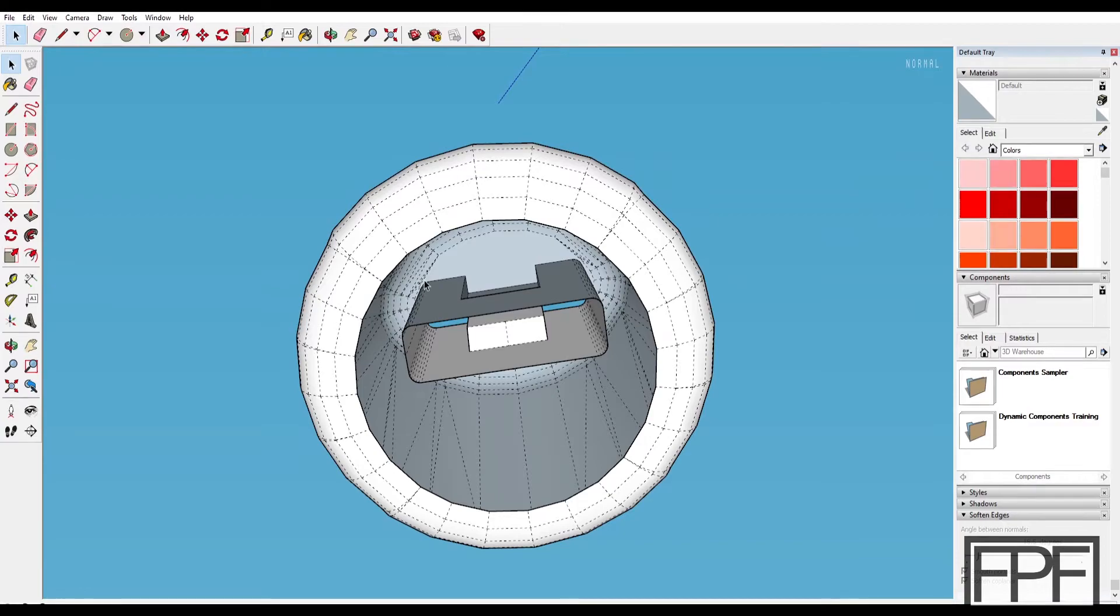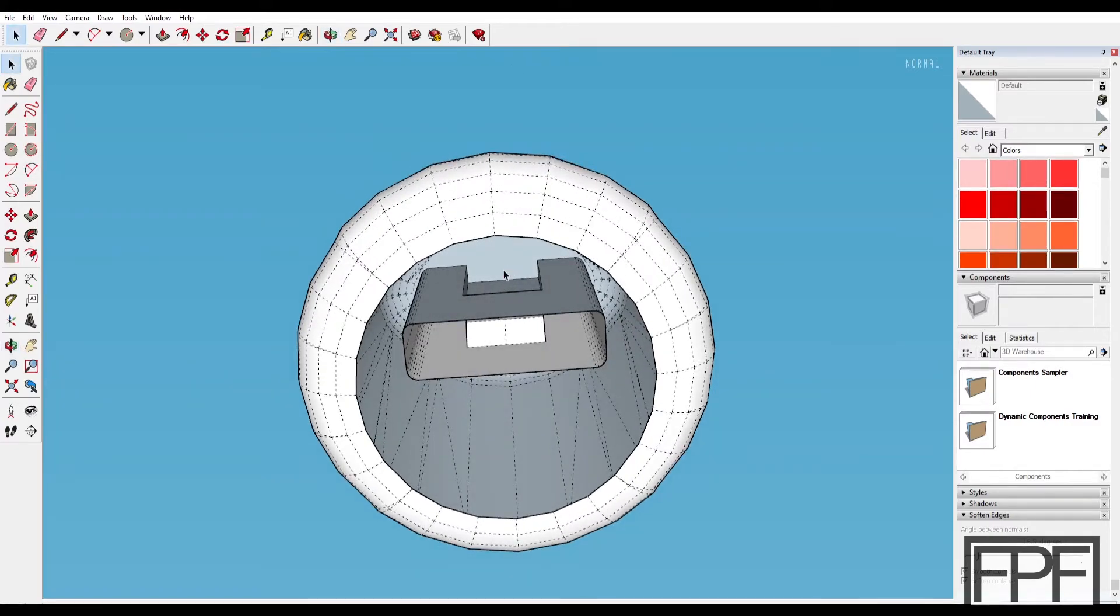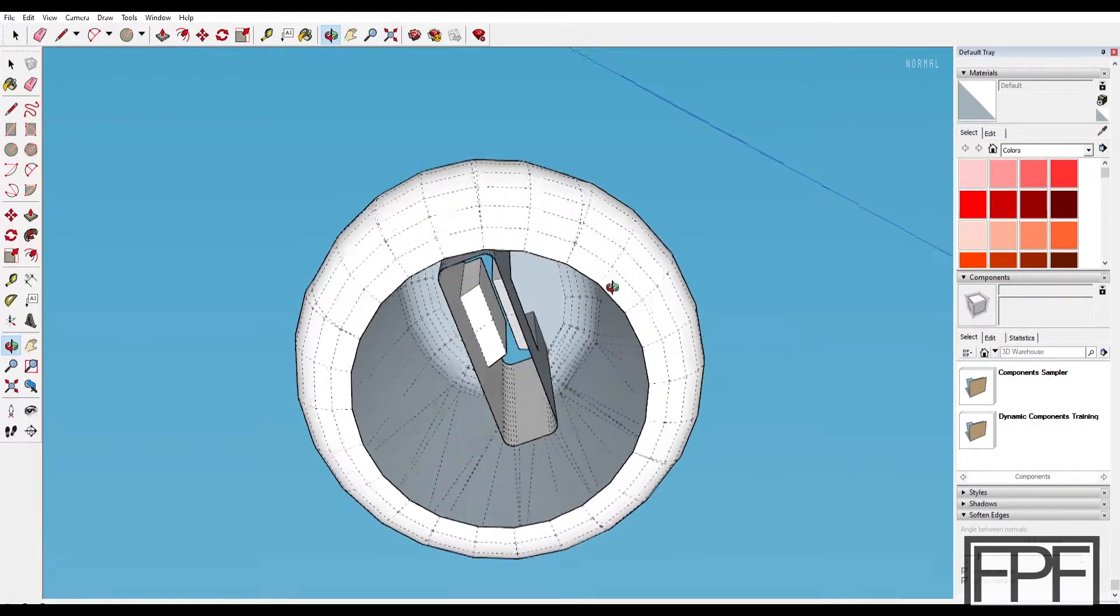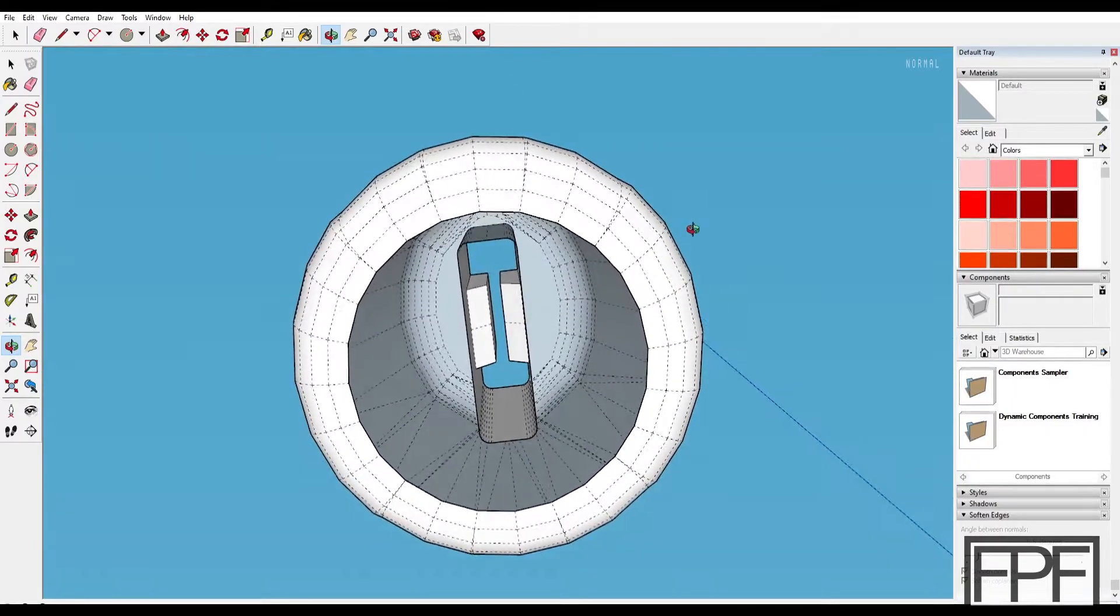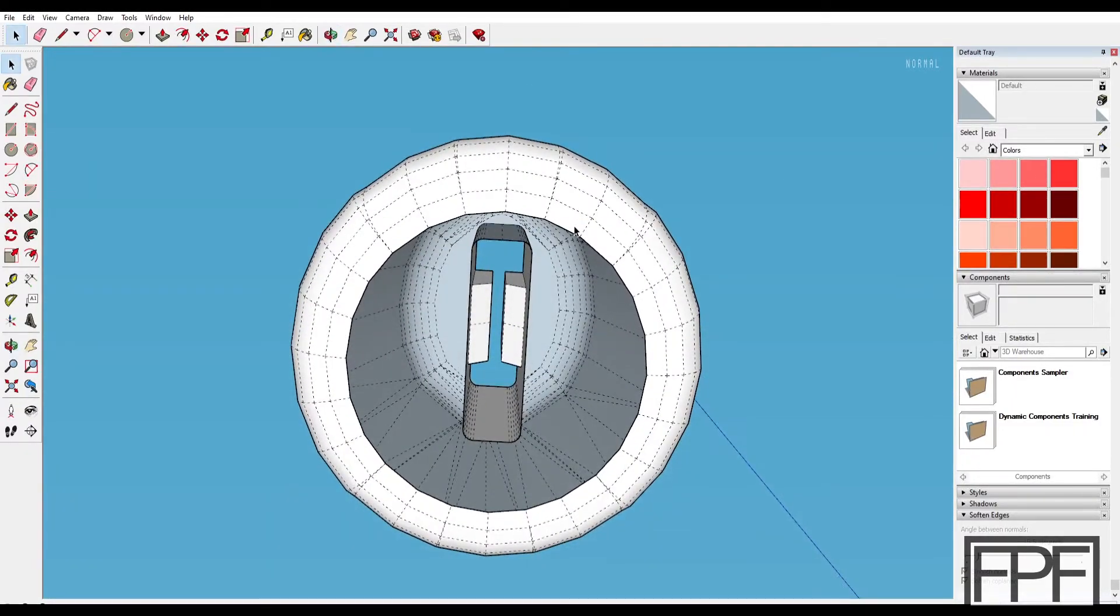I think this is going to work just as good from a function and fit perspective. The only thing I don't know for sure is how well the material is going to hold up in comparison to the solid rubber pieces that are on there. I'm not sure what the original pieces are; they might even be TPU, but I believe they're injection molded from the look of it.